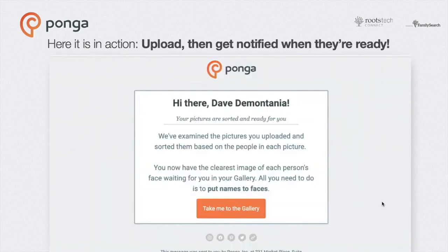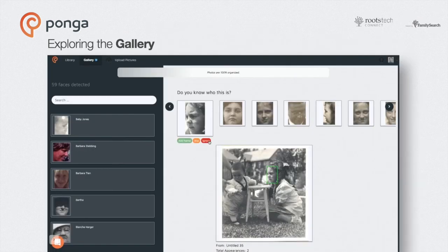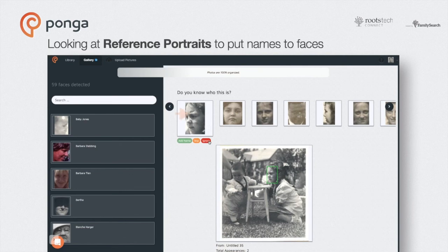Shortly after you upload your pictures, you'll get a notification to tell you your gallery is ready. Follow the link. Once in the gallery, you'll see a list of people you've already named down the left and a row of people to be named here. Reference portraits in this row are sorted in the order of frequency.